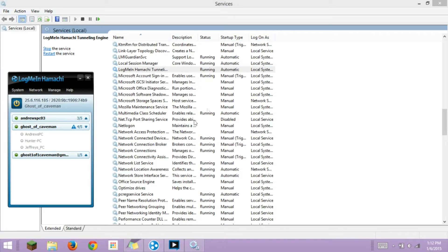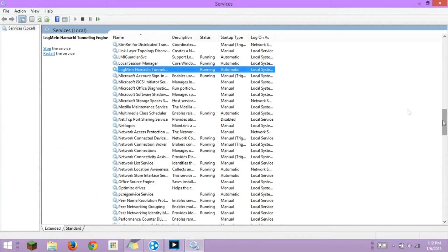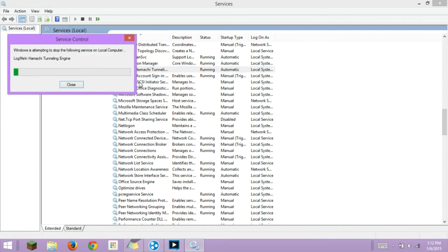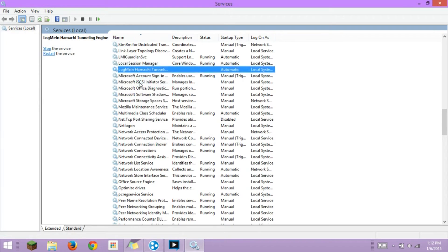Just hit yes, then scroll to where you find LogMeIn Hamachi Tunneling Engine and stop it. Now it's off.